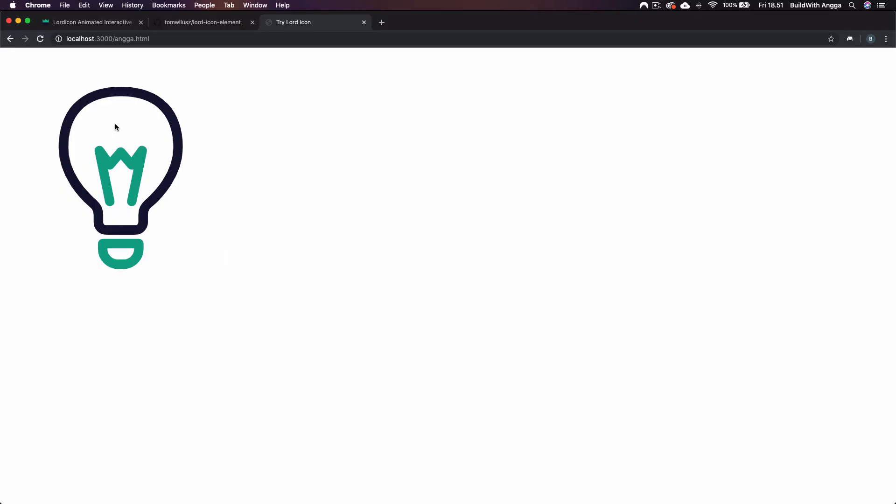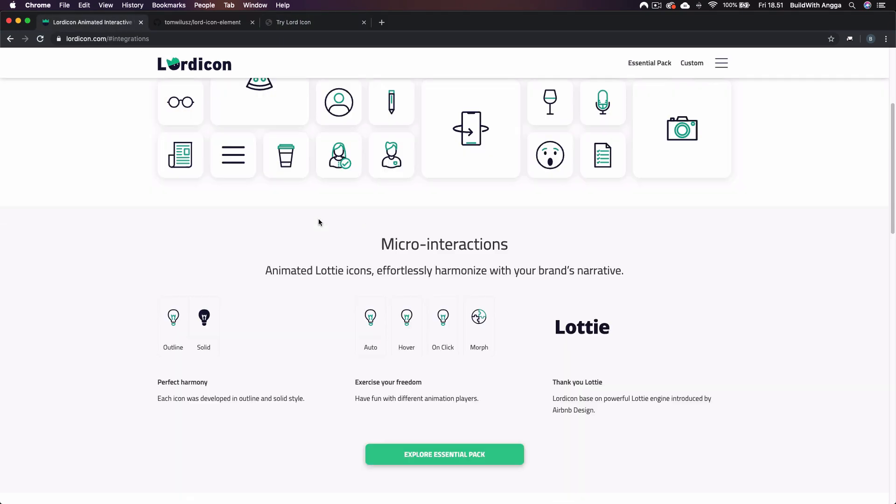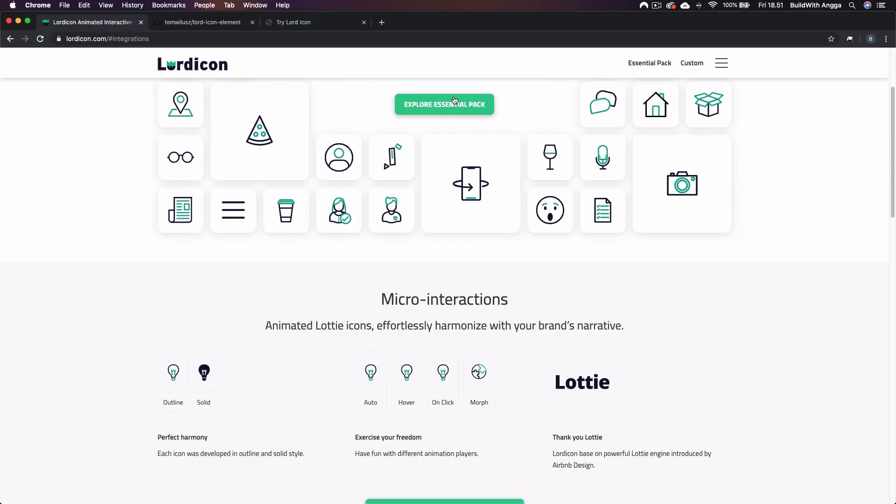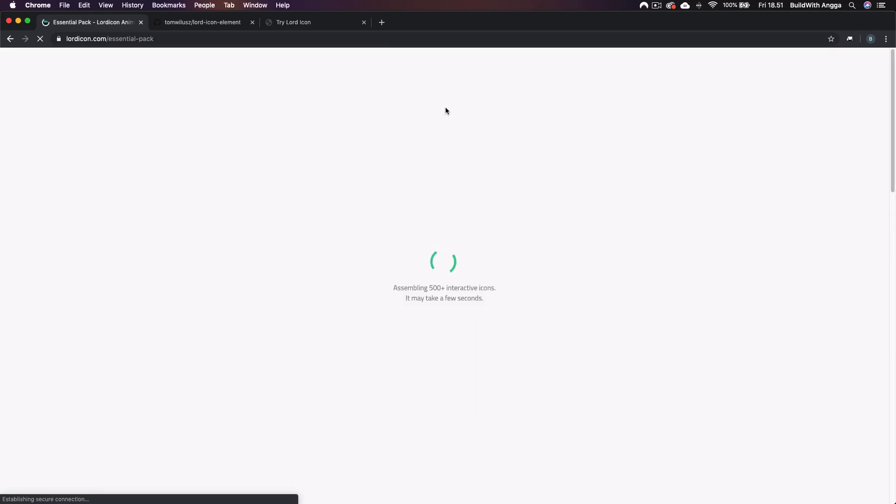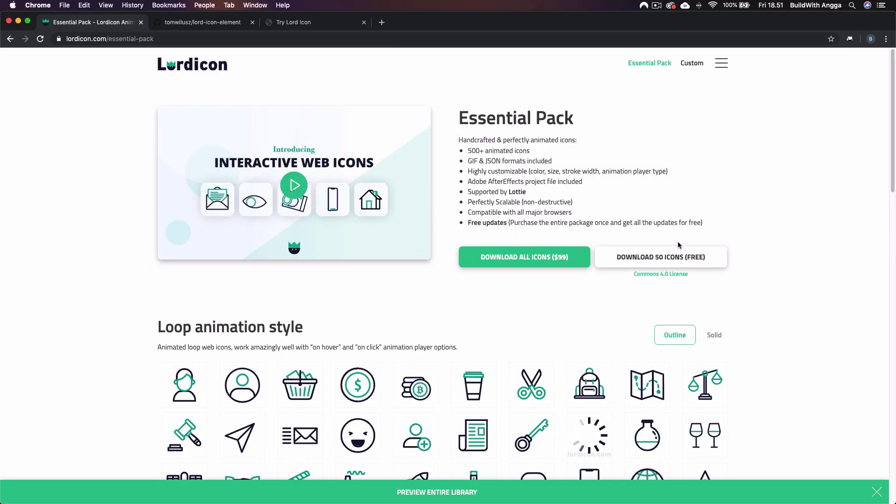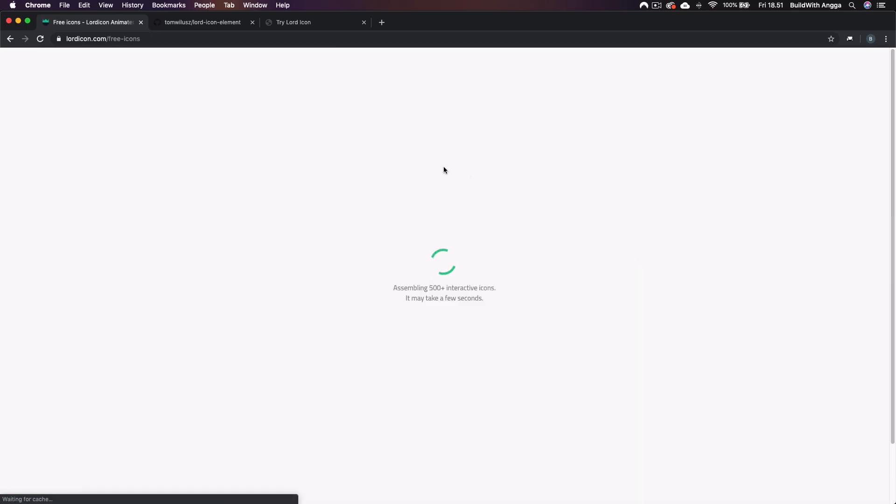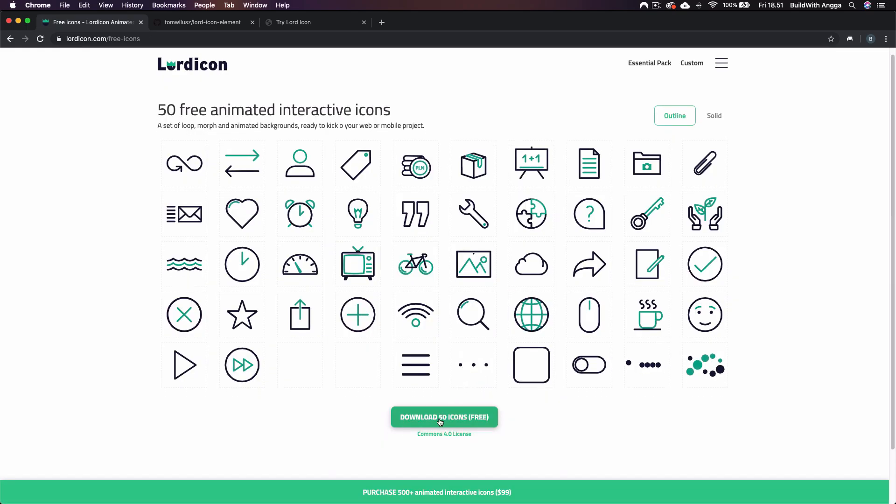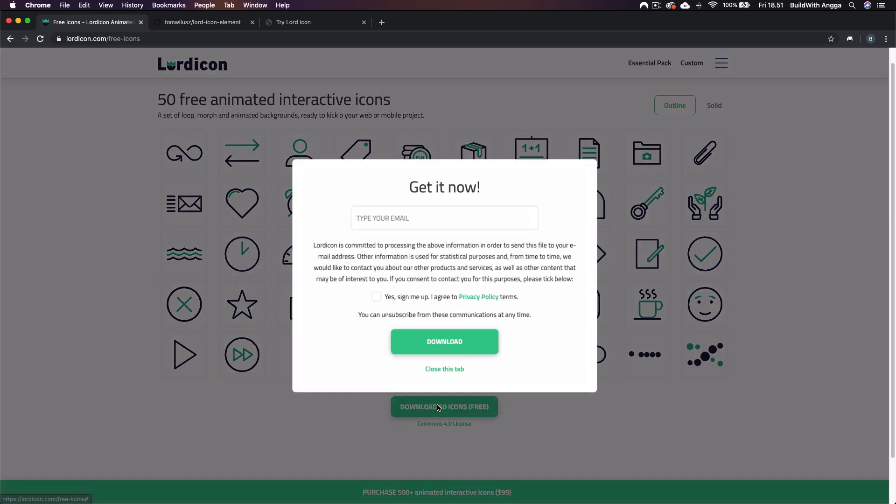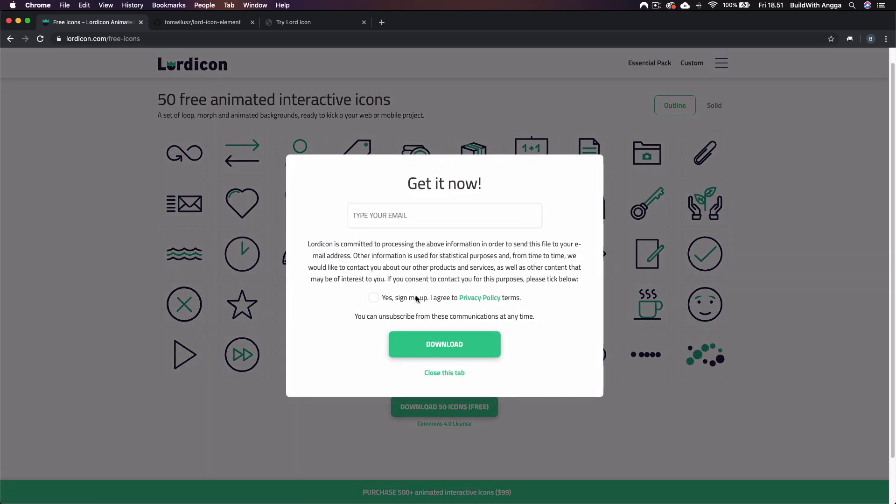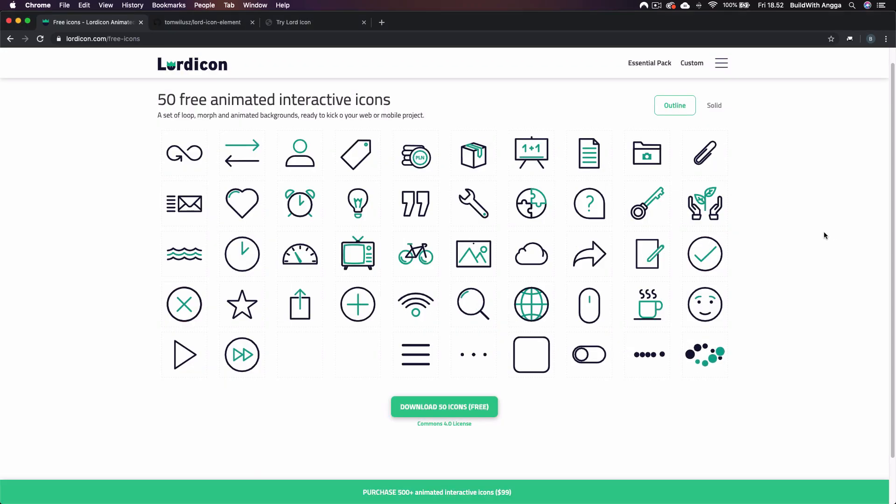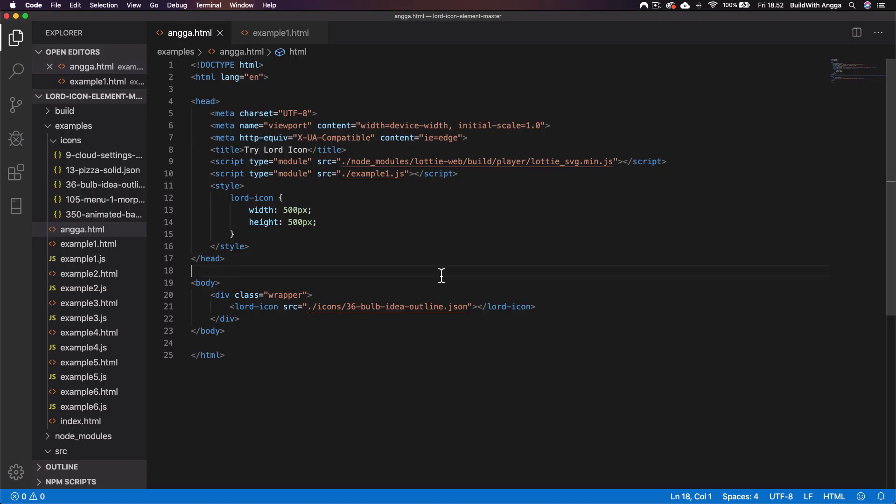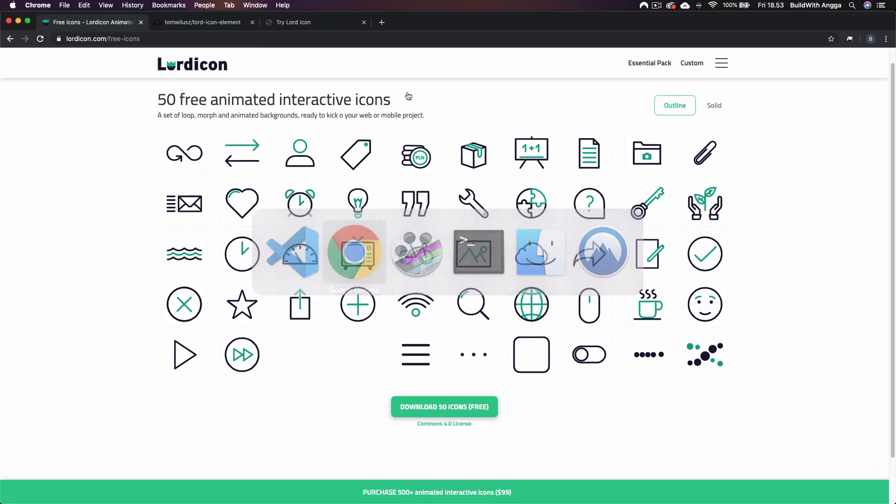You can use it as big as you want. Now the question is how do we change this icon based on our needs? Basically after you download the free icons, I'll try to export the Essential Pack. We can select the 50 free icons. You can continue by clicking download 50 icons. You have to type your email. After that you can check your email and you're directed to Google Drive to download it manually.